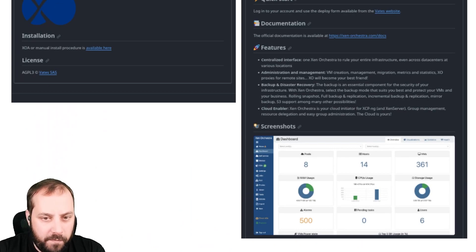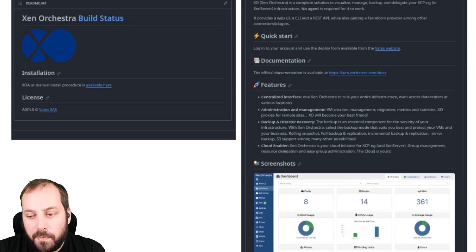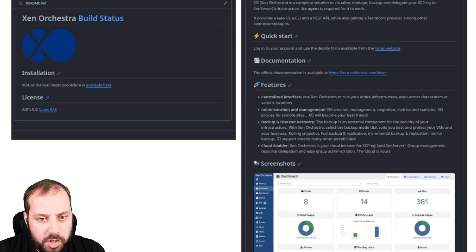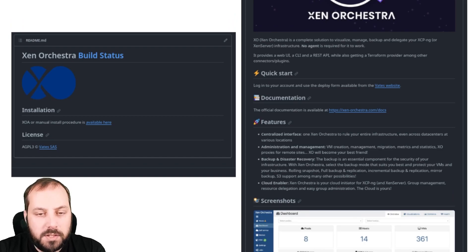We did the same for the XCP-ng project and the Vates organization on GitHub. I think if you are discovering the project from there, it's a lot more attractive to try it.